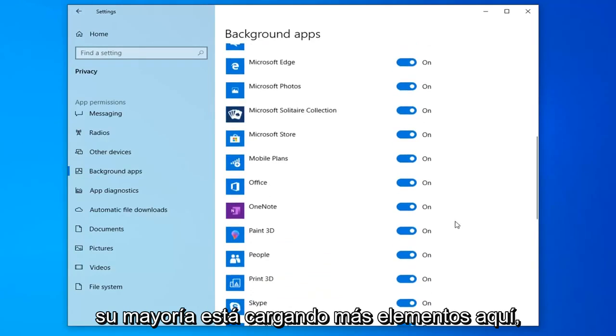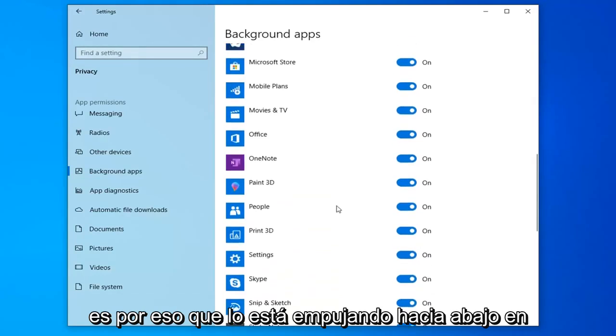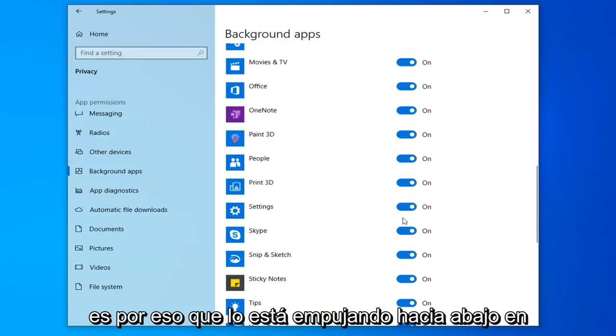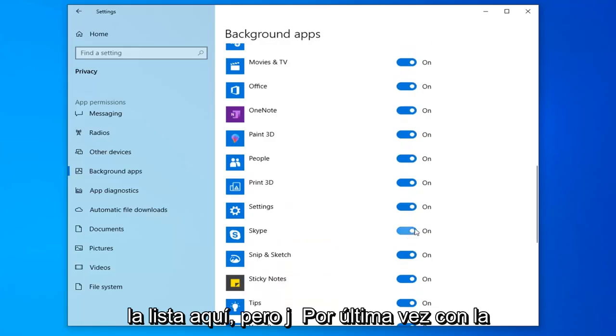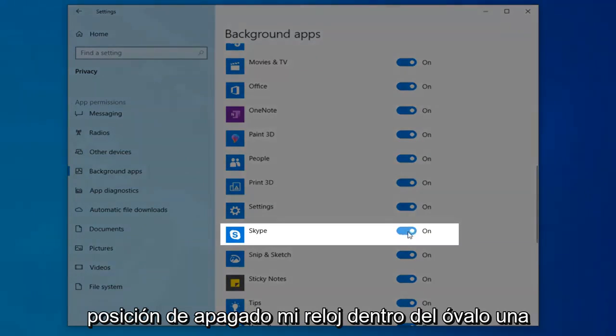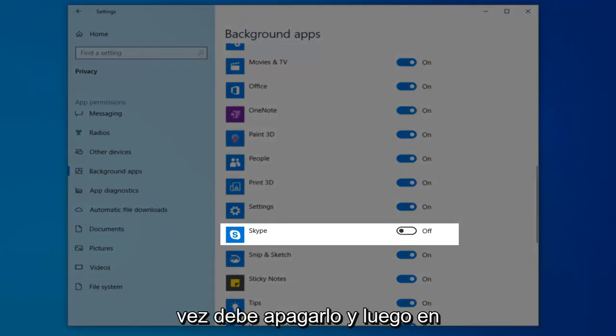Looks like it's loading more items in here, that's why it's kind of pushing it down the list. But just toggle it to the off position by clicking inside the oval one time. It should turn it off.